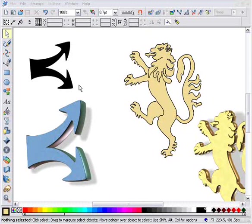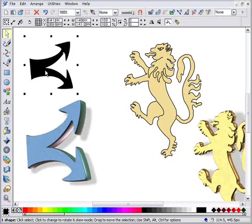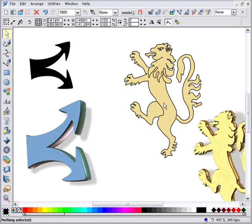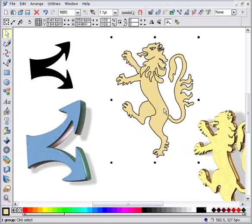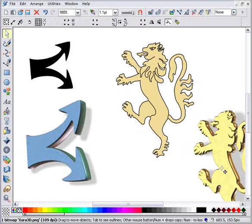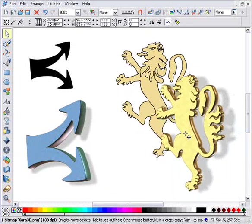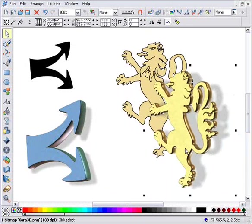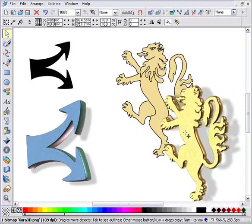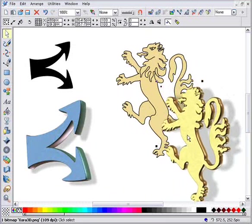I'm going to show you how to convert flat 2D artwork like this into dramatic 3D illuminated objects using Zara 3D like this. And it only takes a few seconds.